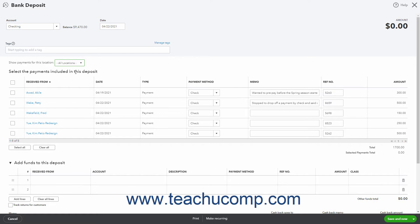The default value for this dropdown is the All Locations choice. The Select the Payments included in this Deposit list shows all received payments waiting for deposit. This list has the column headings Received from, Date, Type, Payment Method, Memo, Reference Number and Amount.